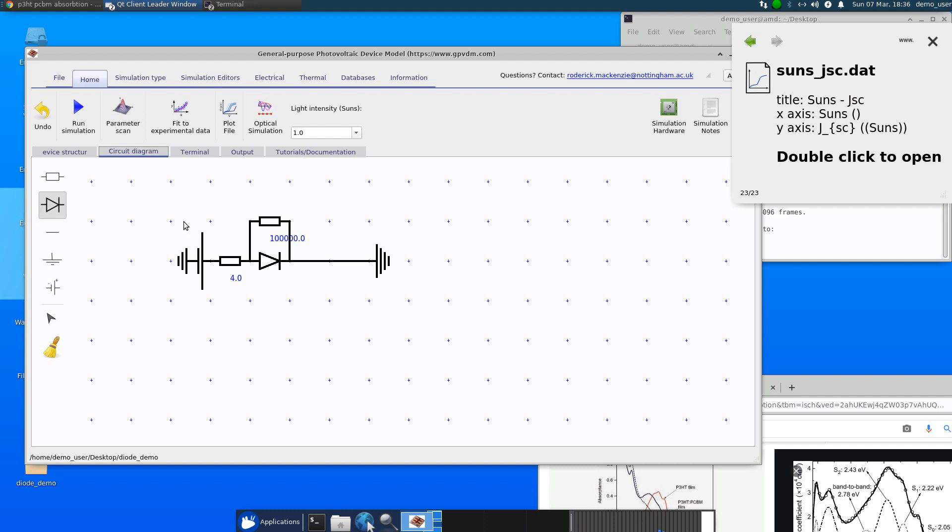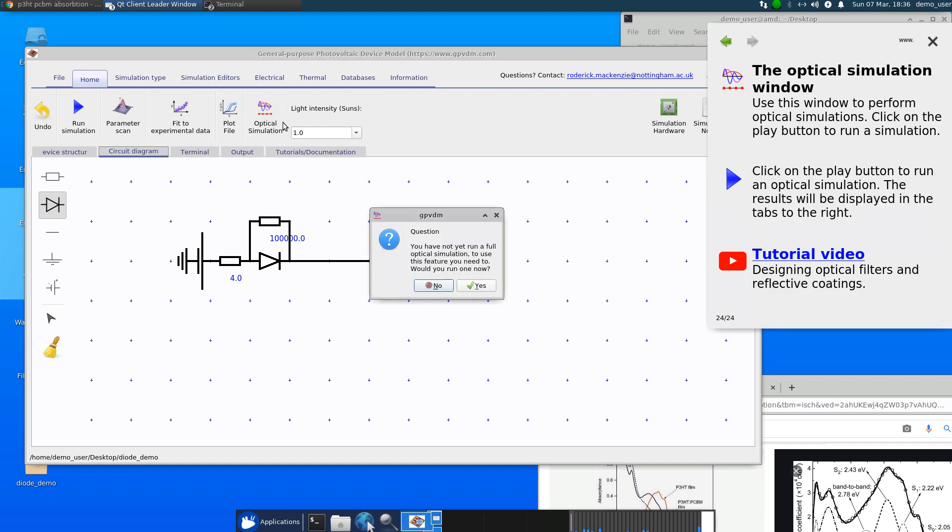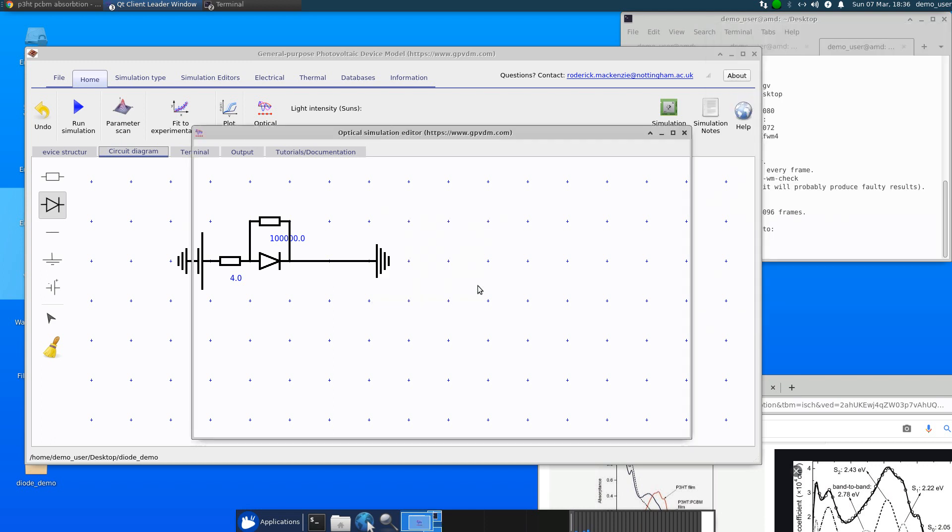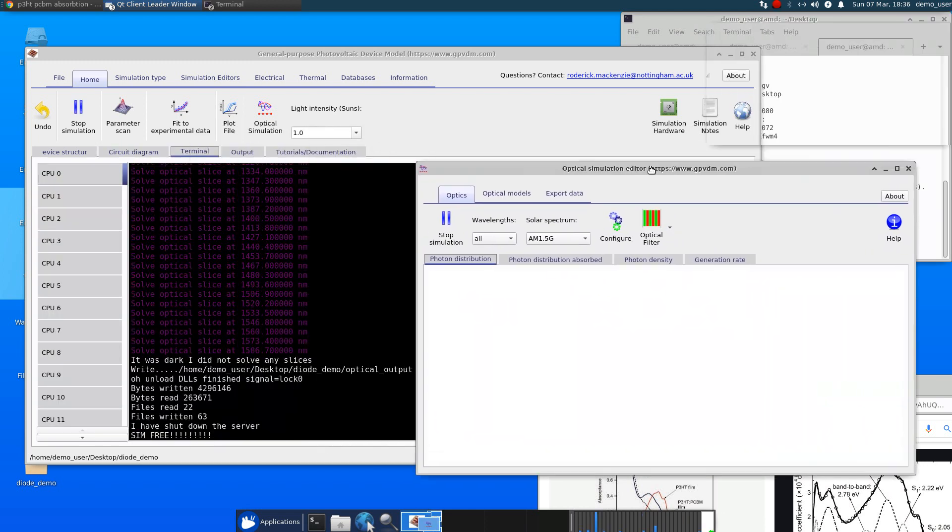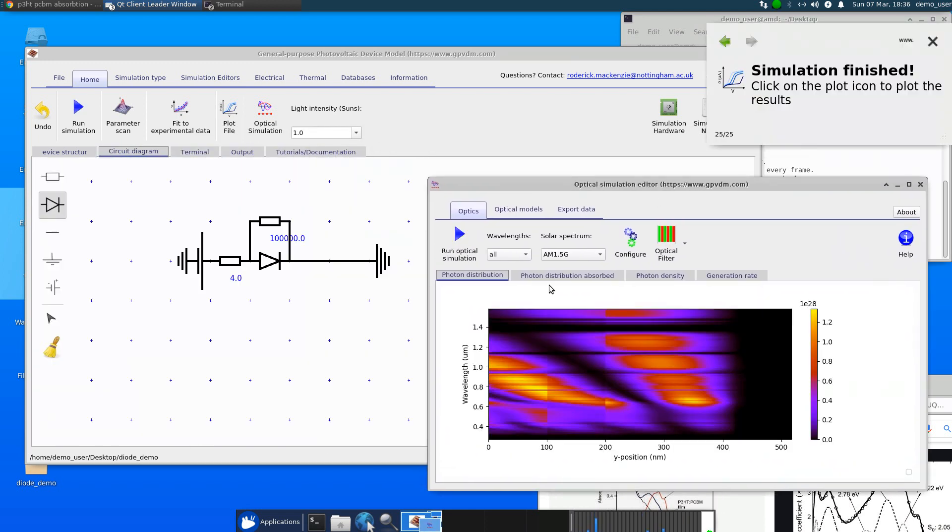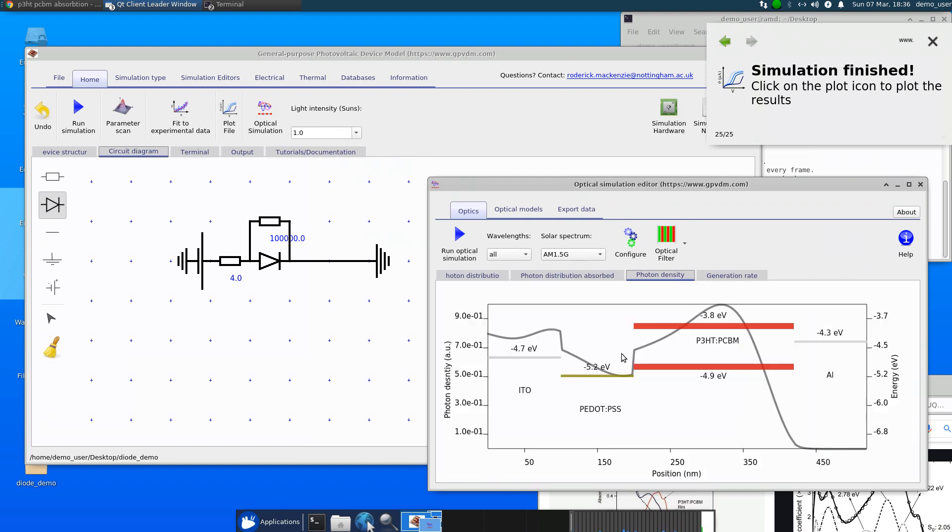And also the optical side of the model plugs straight into this. So this is the optical simulation. And we click, yes, let's have a look at the optical simulation. So this is effectively photons absorbed in the function of position and we can look at what the photons are doing in the device and things like that.